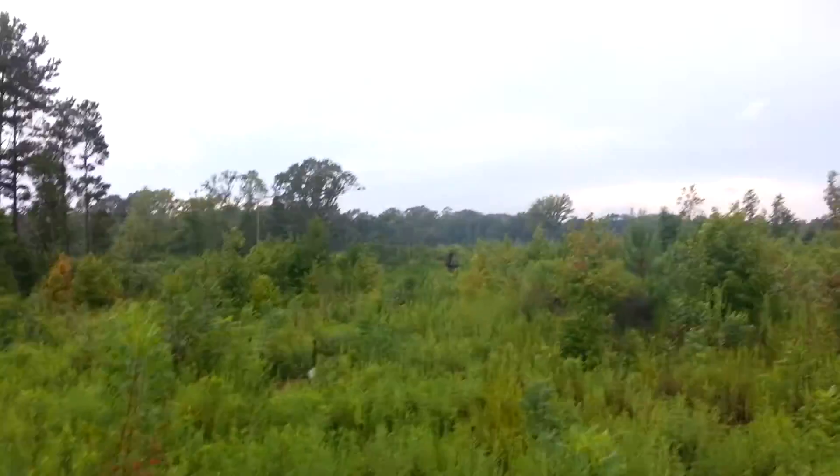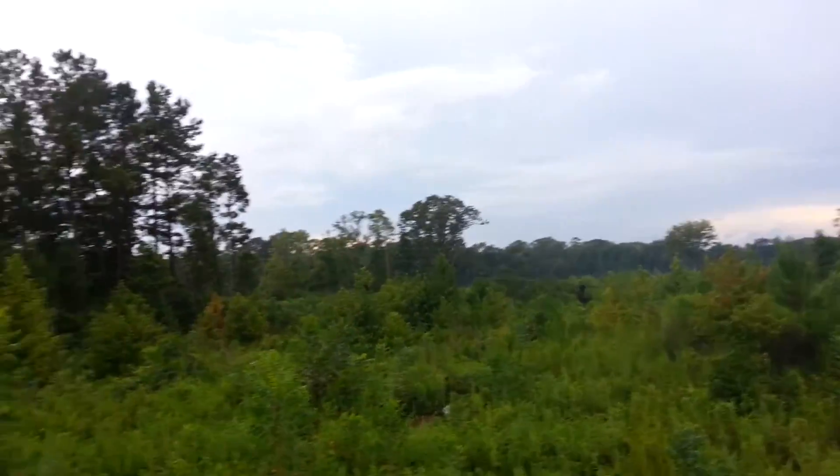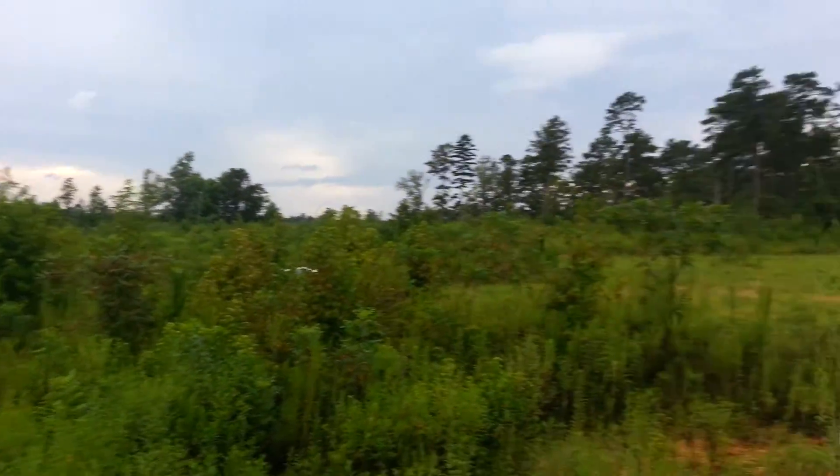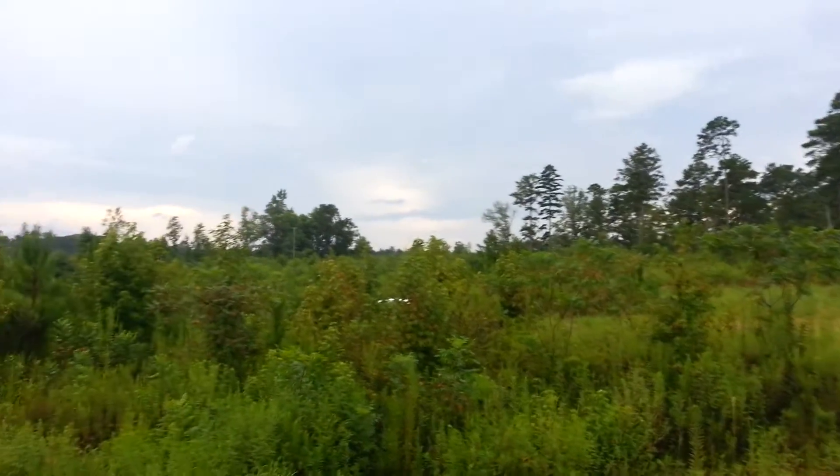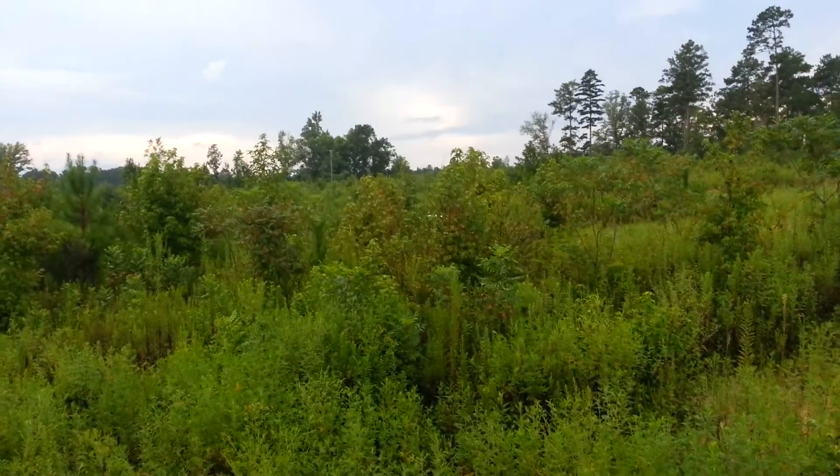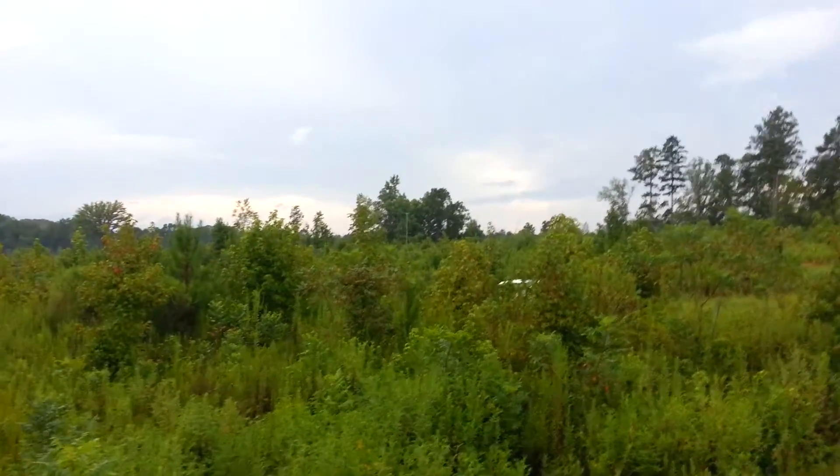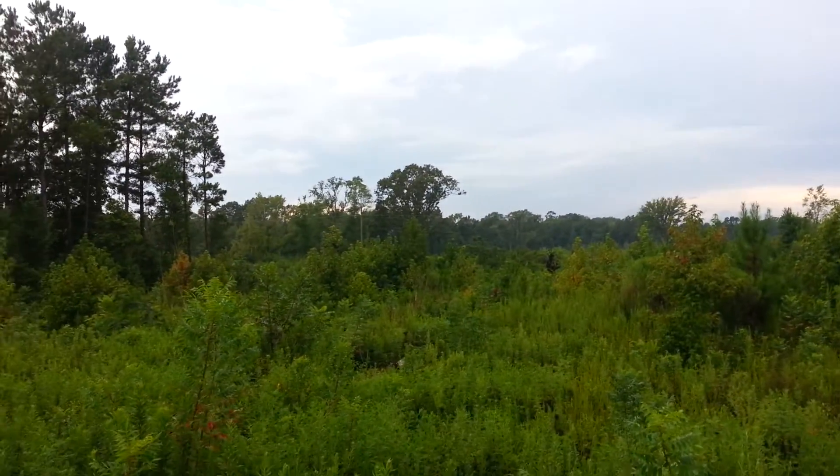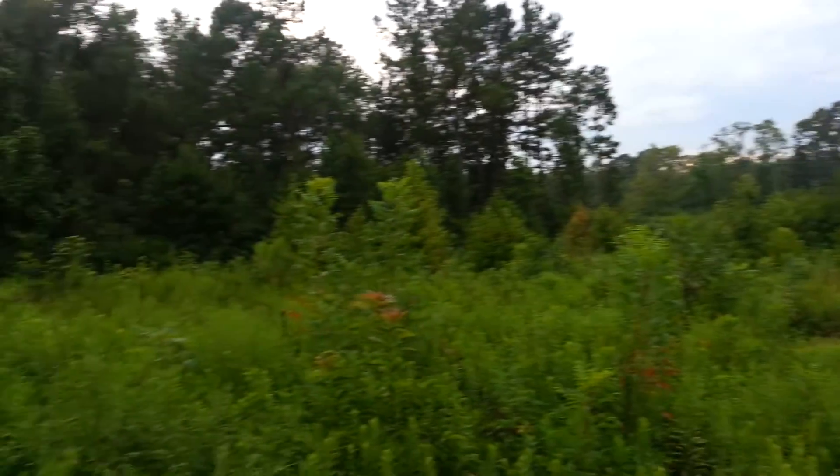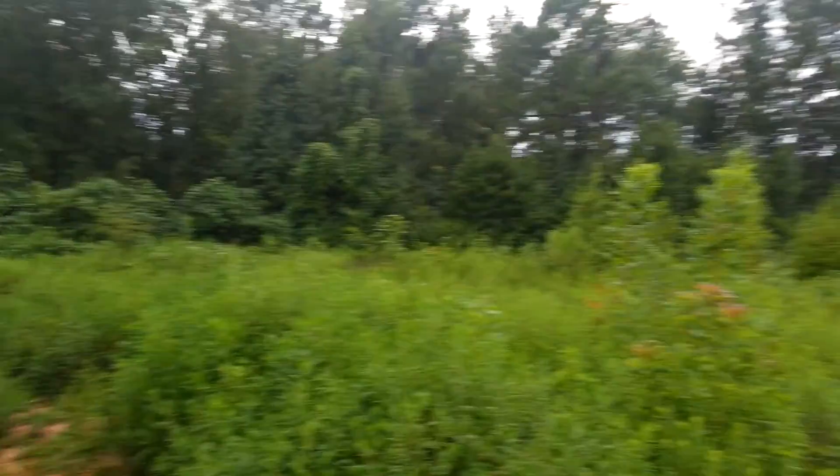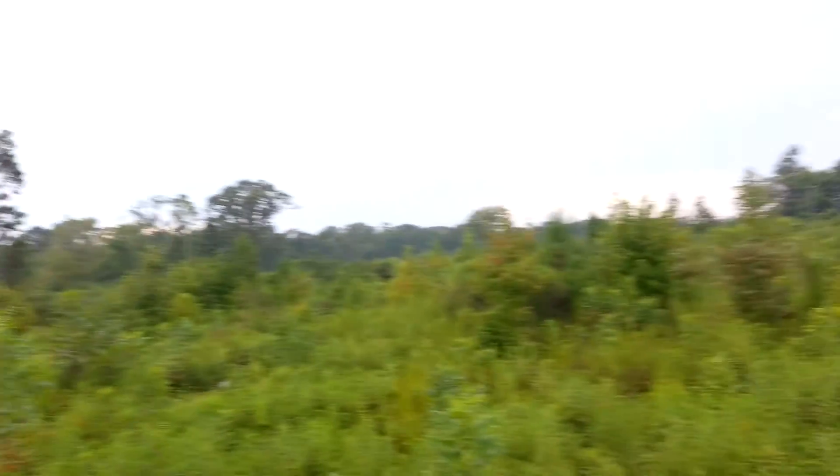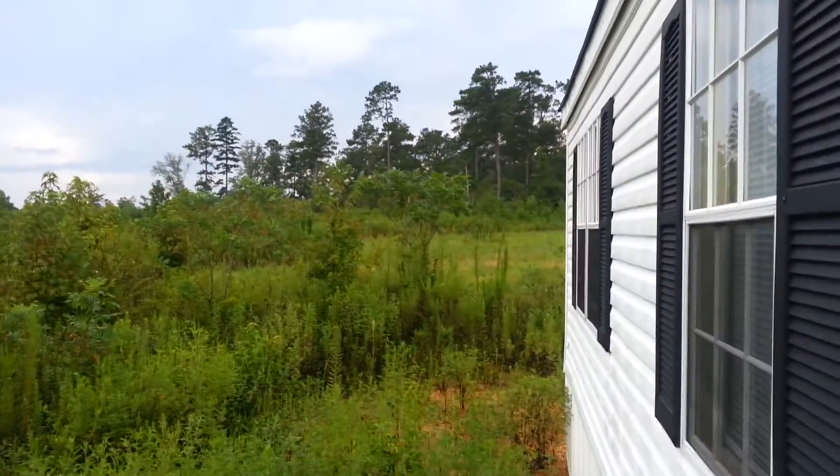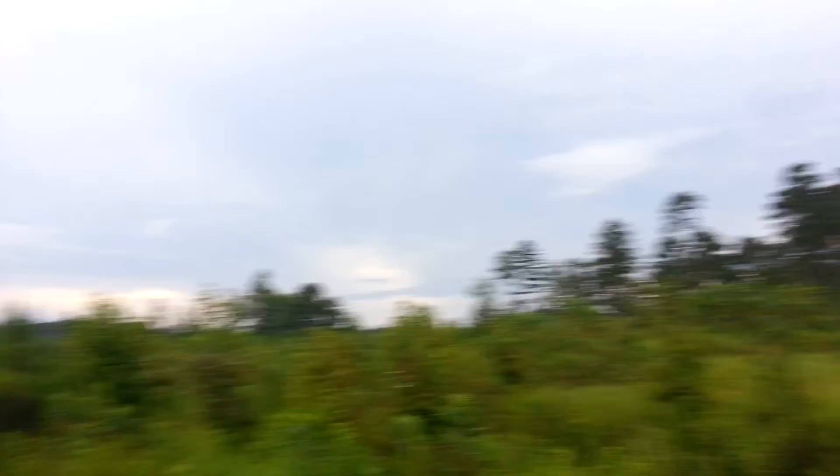All right, this is a 1999, 24 by 52. You'll see it through the brush, but you got 2.2 acres, basically all in front, and a nice little spot though.